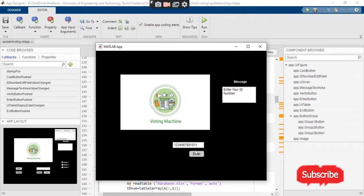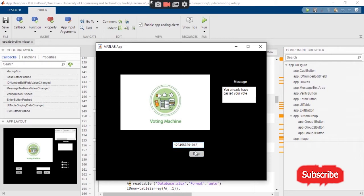If the same user wants to cast the vote and tries again, the system will display a message: 'You have already casted your vote and cannot cast your vote now.' Let's say we have another picture, or another user, coming to cast the vote.